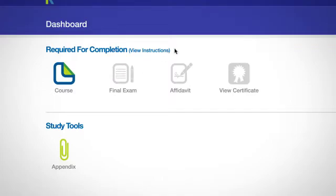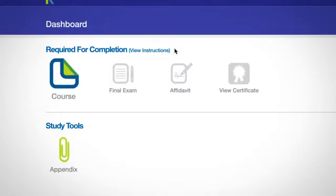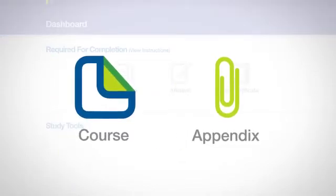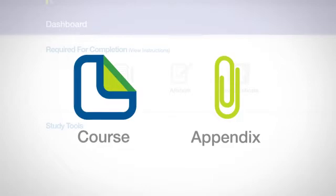Once you complete one item, the next item will highlight. The course icon and study tools icon will be highlighted when you first enter your course. These icons will lead you to the course material and study tools you will need to pass your final exam.